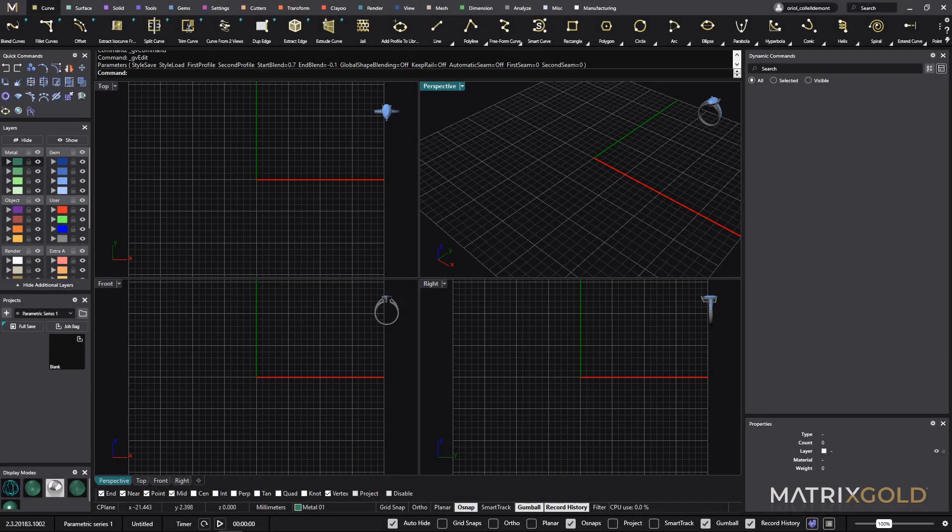Hello and welcome to the Parametric series. Today we will show you how to build a parametric model just starting from the collections.